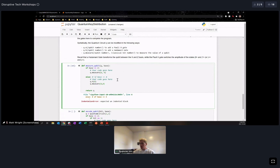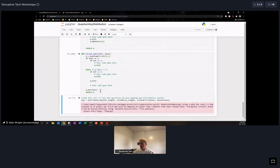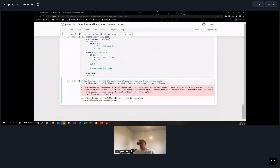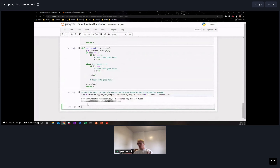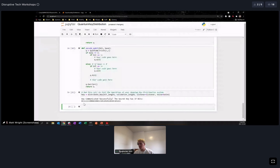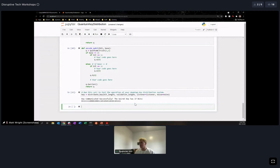Running all the code now — the key is communicated successfully. With a key length of 100, about 50% on average will have matching bases, so roughly 50 bits form the initial key. We released 15 bits to check, so the final key is about 50 minus 15, give or take. In this run we have a key that is 37 bits long and completely secure.